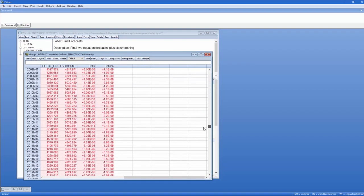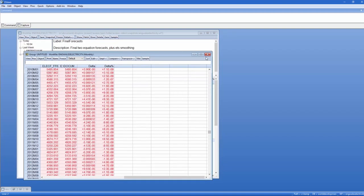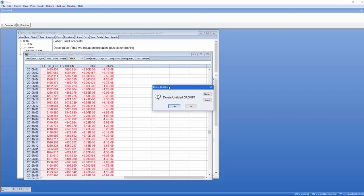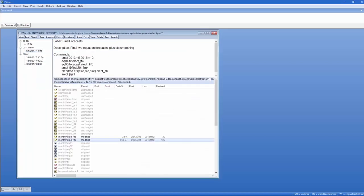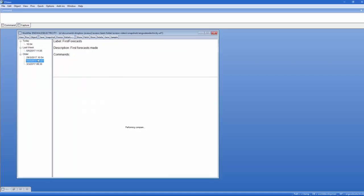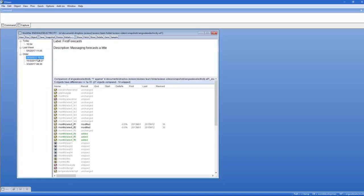Clicking on another snapshot in our list, we can see that some series have been added. To view more details on a snapshot, you can right-click on it in the list and select Open to open it as a brand new work file.